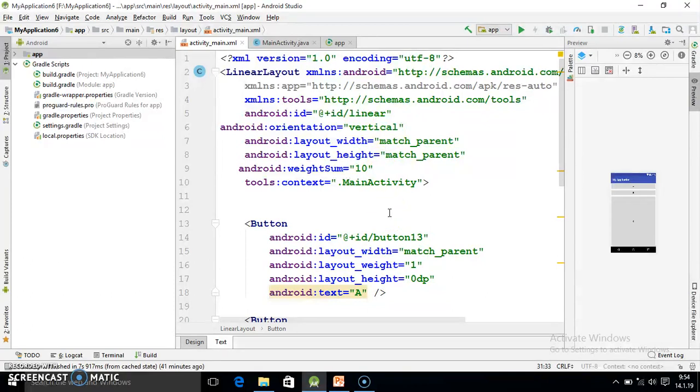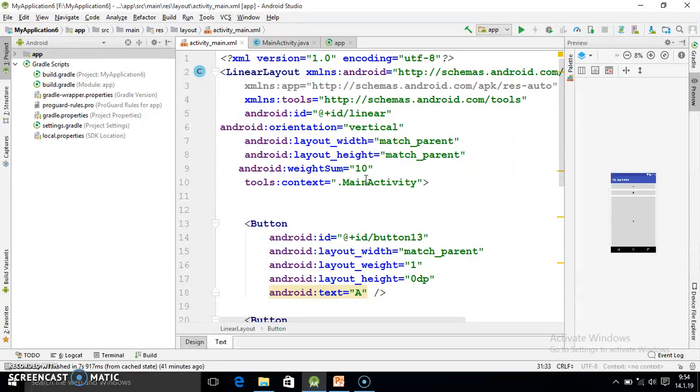So in this way I hope you properly understood now how to use weight sum and layout weight. It's very simple. But I request you, you should see my previous presentation and this one. And after that you have to practice. And while practicing first you use horizontal then you use vertical.